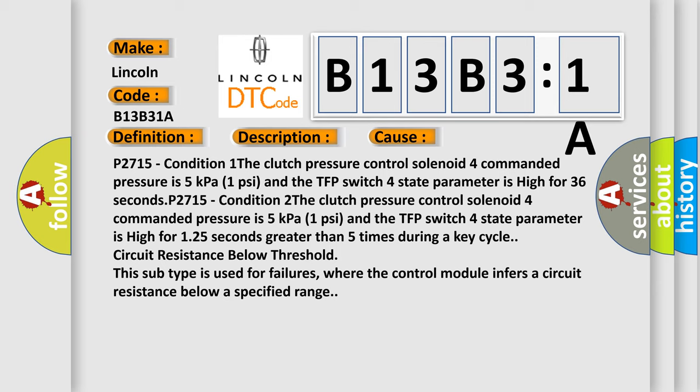P2715 condition 2: the clutch pressure control solenoid 4 commanded pressure is 5 kilopascals 1 psi and the TFP switch 4 state parameter is high for 125 seconds greater than 5 times during a key cycle circuit resistance below threshold. This subtype is used for failures, where the control module infers a circuit resistance below a specified range.